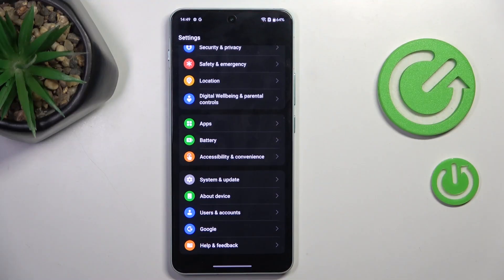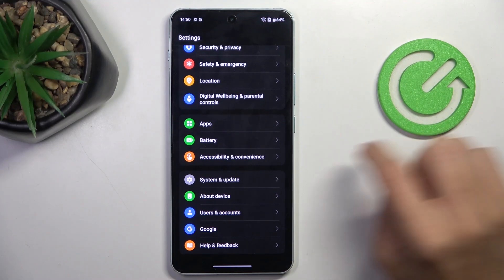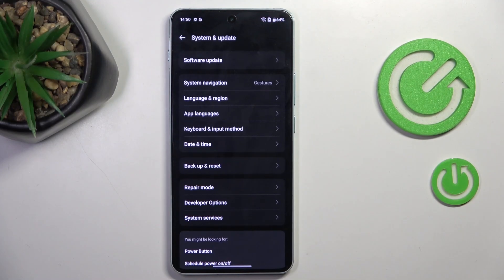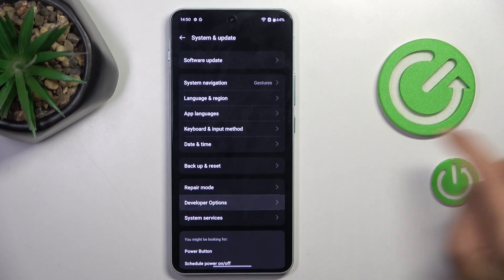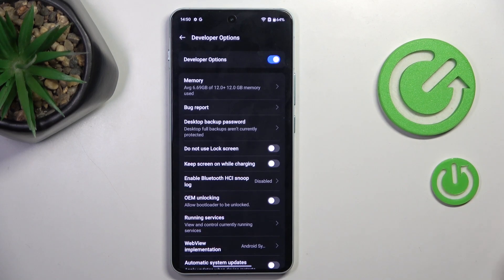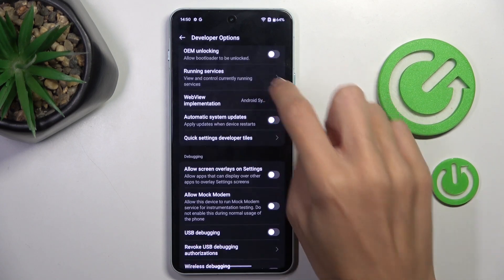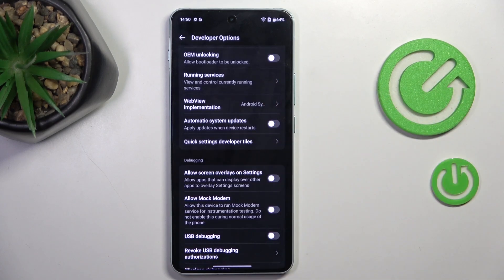First of all, open the Settings, then find and select System and Update, go to Developer Options, scroll down, and here you will notice Automatic System Updates.